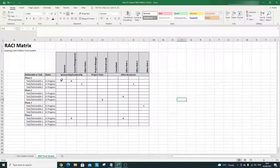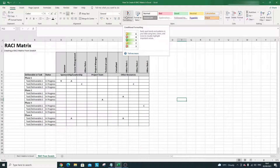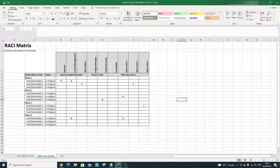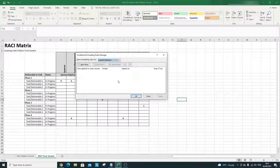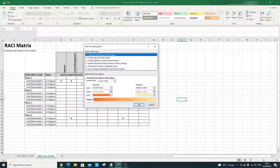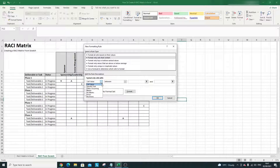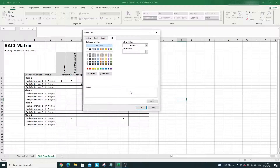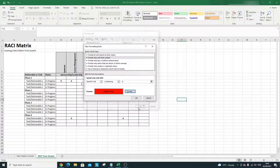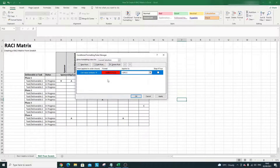To finish off the RACI matrix we can use Conditional Formatting, found on the Home ribbon. Click Conditional Formatting and set up some rules. At the moment we don't have any rules. We want to format only cells that contain specific text — so anything containing R, we want to be highlighted red.